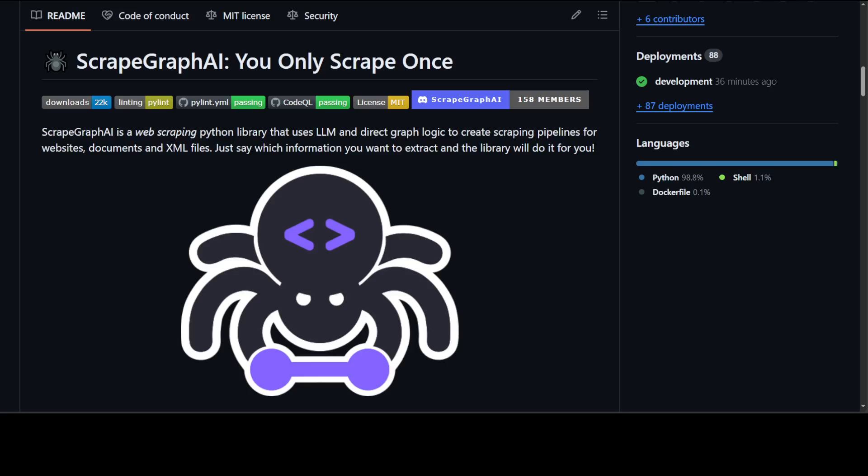It creates scraping pipelines for websites, documents, and XML files. It also automates data extraction from any sort of web document. All you need to do is specify the information you want to extract and this library is going to handle the rest.